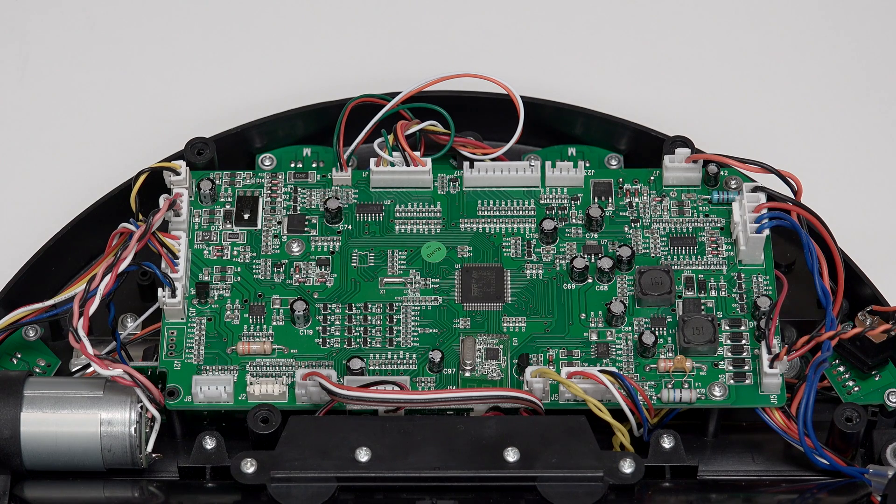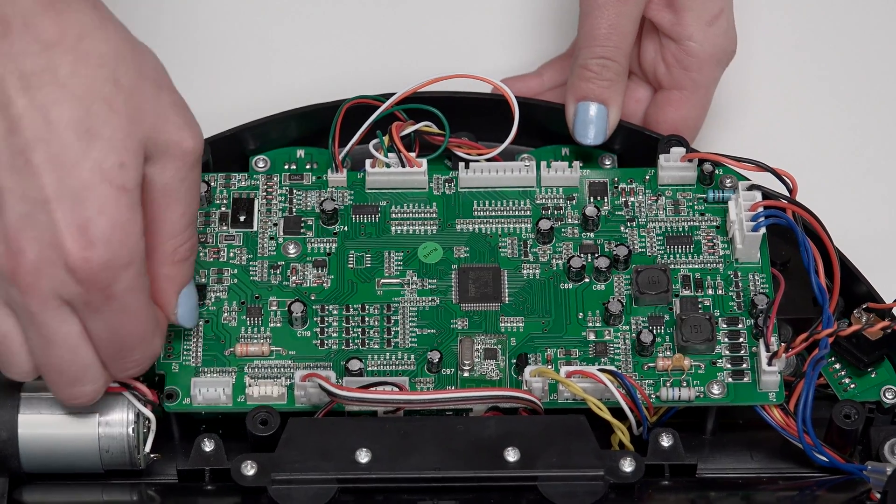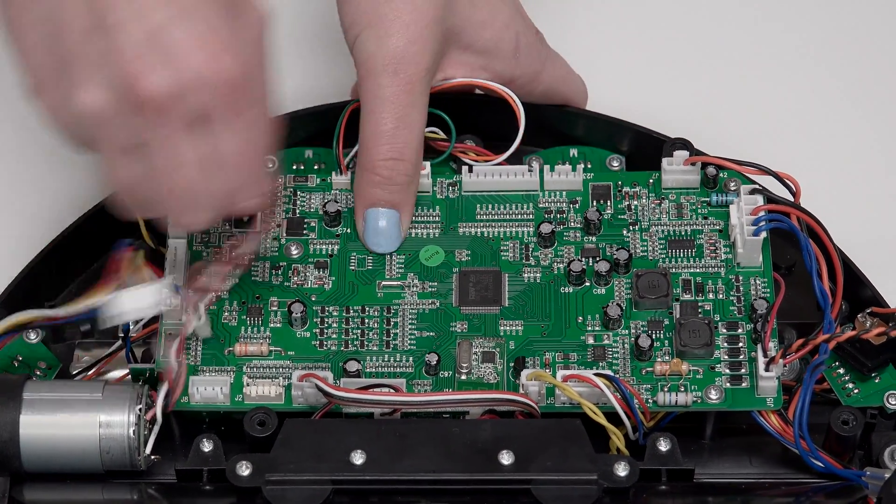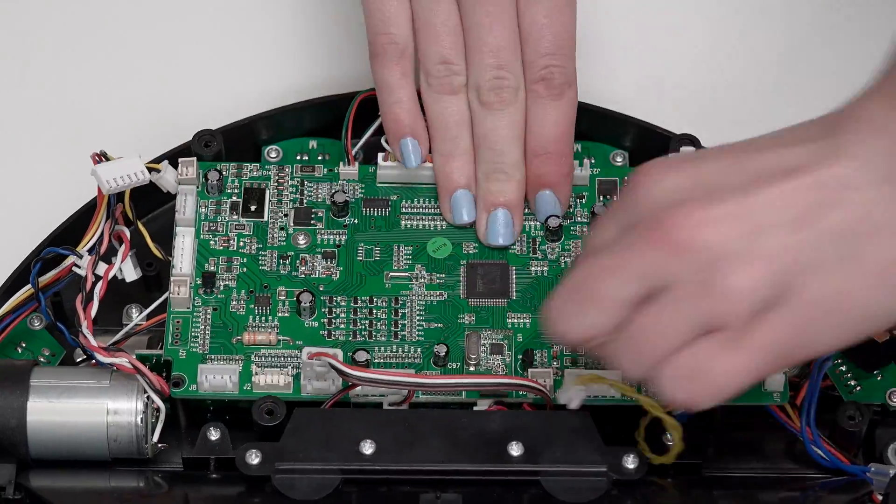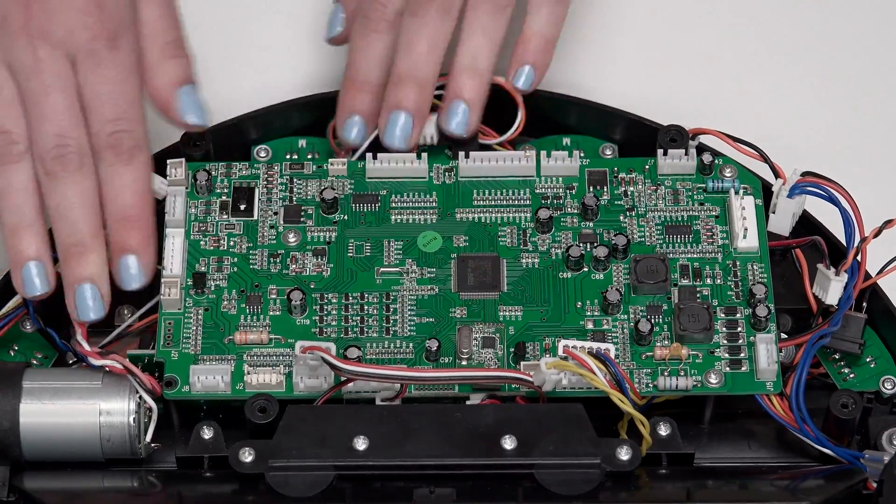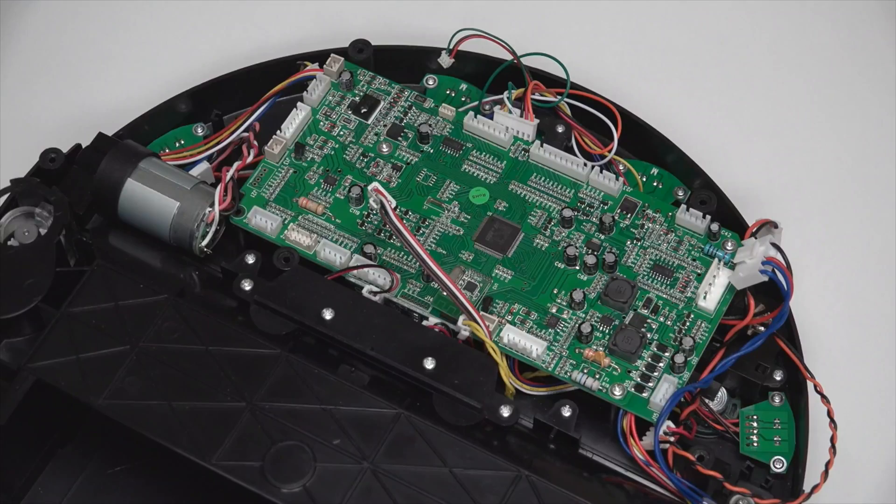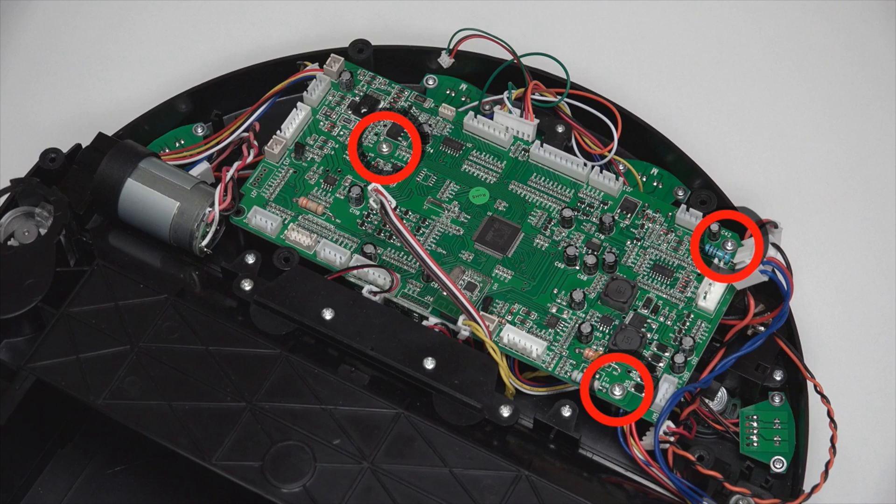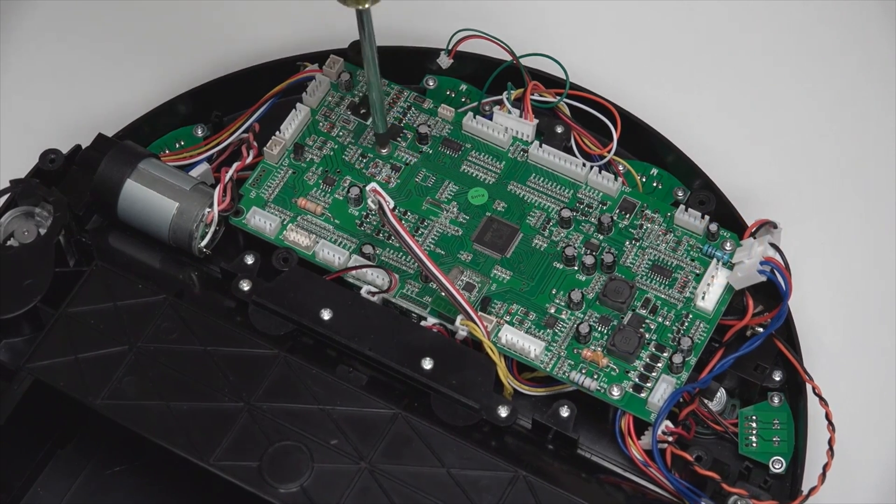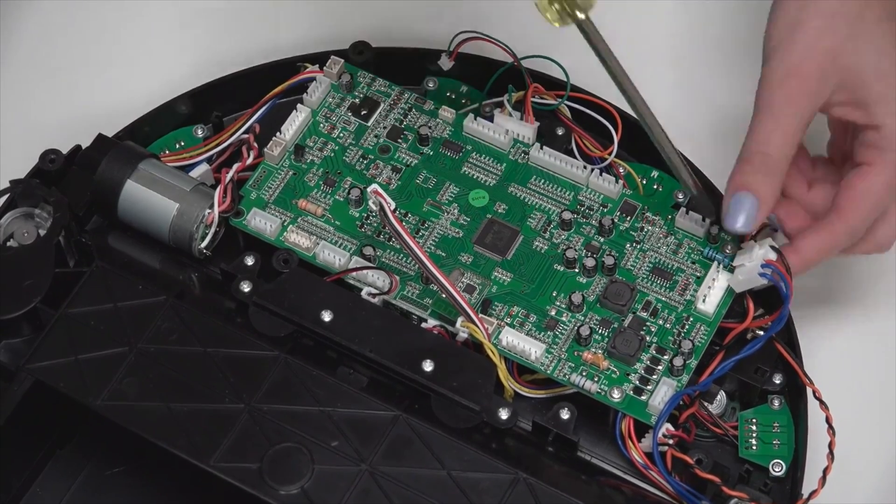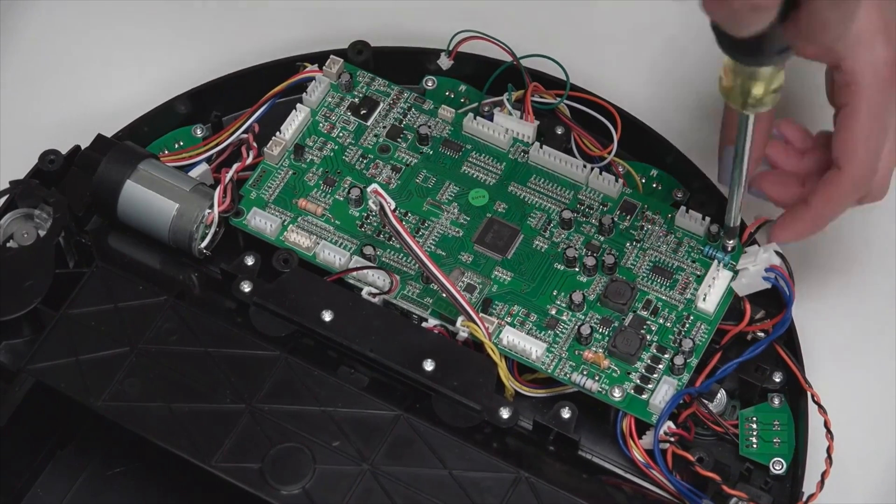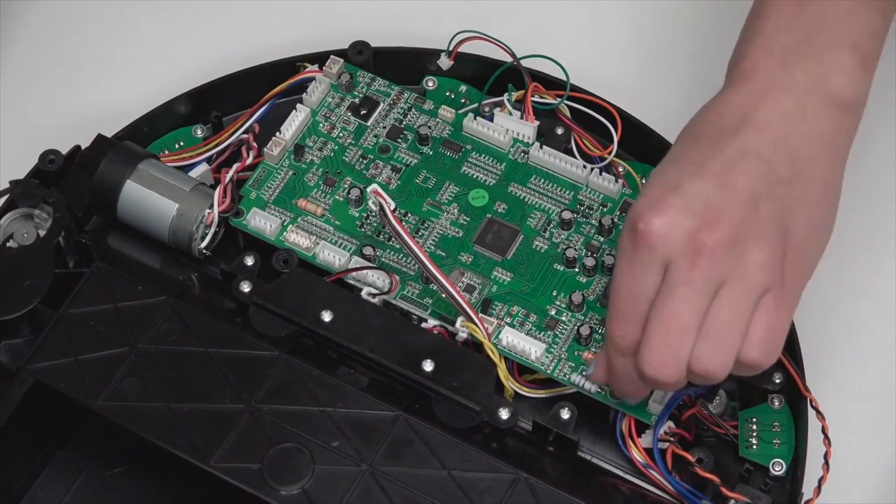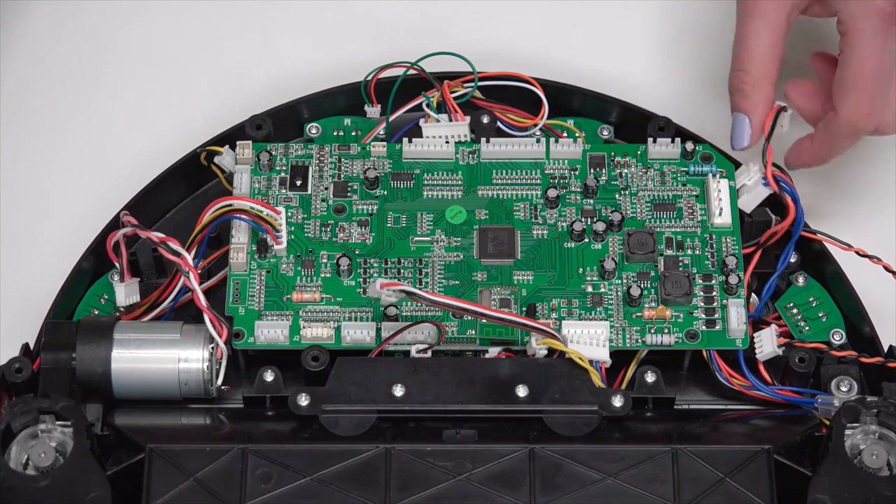Disconnect all remaining 12 circuit plugs from the mainboard. Press the small tab on each circuit plug and pull to disconnect. Remove three screws on the mainboard. Keep them aside for later reassembly. Now lift the mainboard out of Bob.